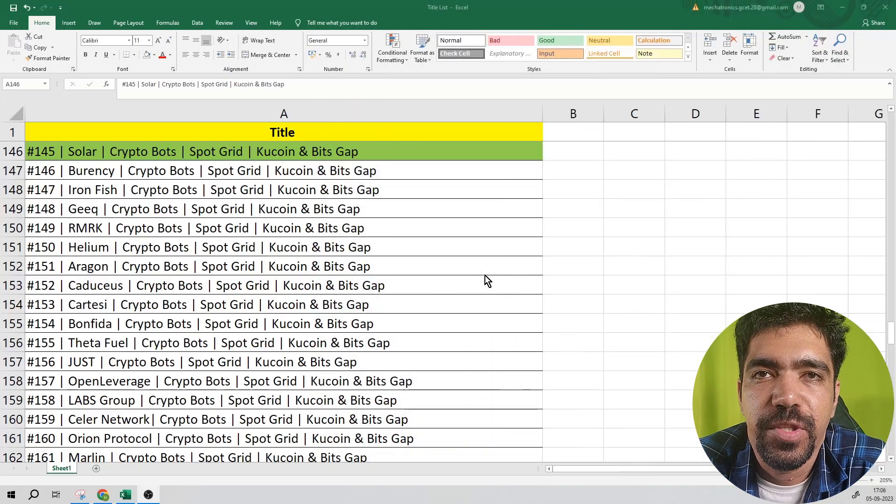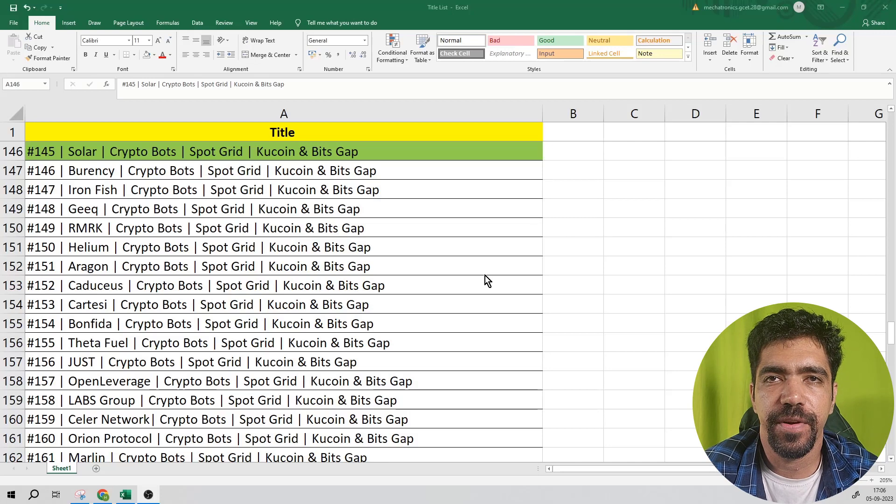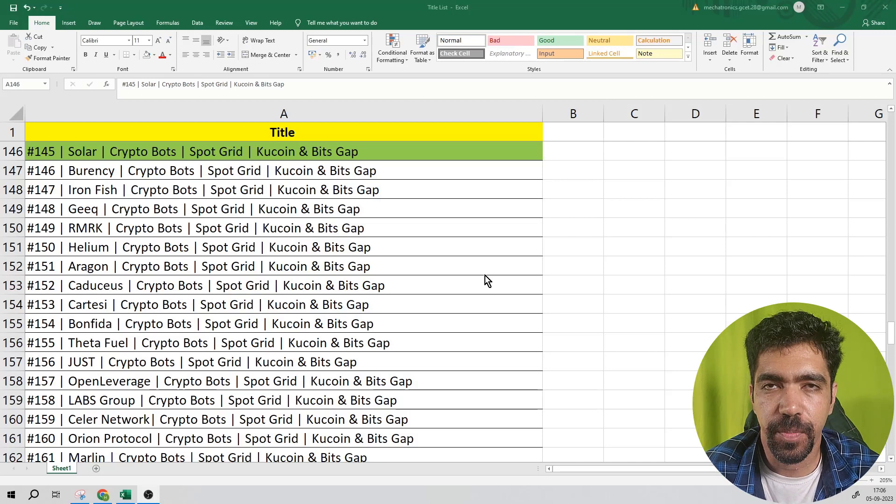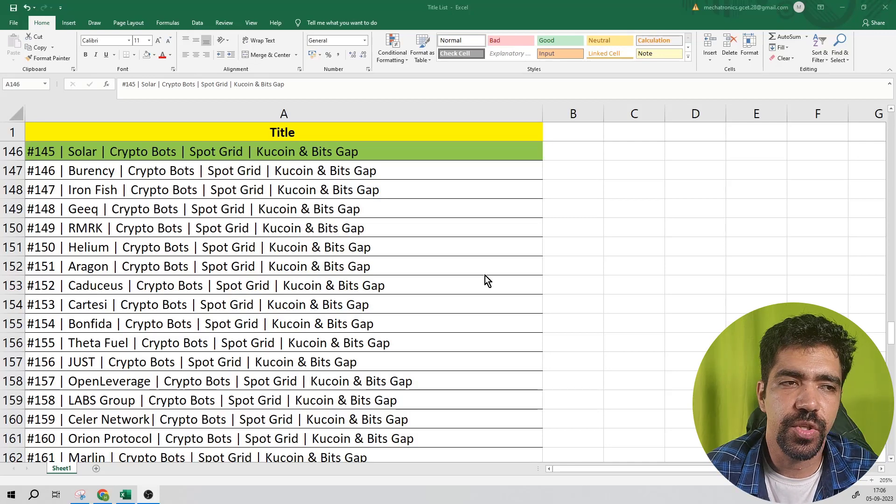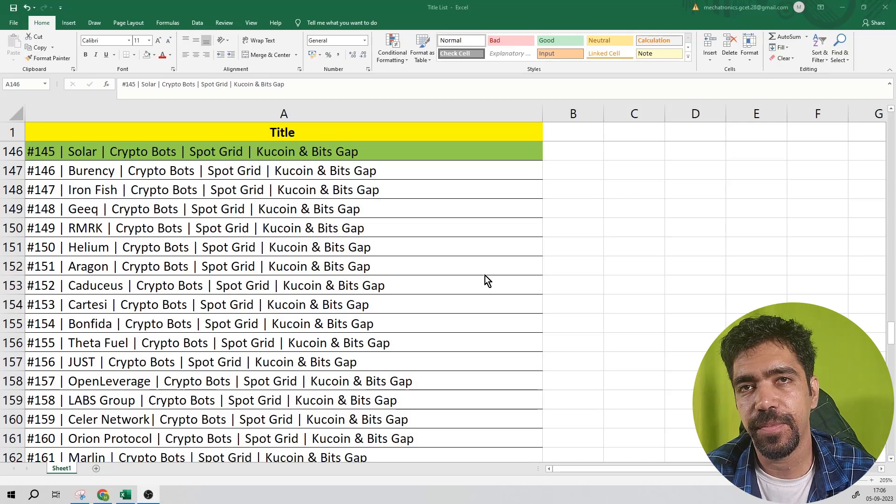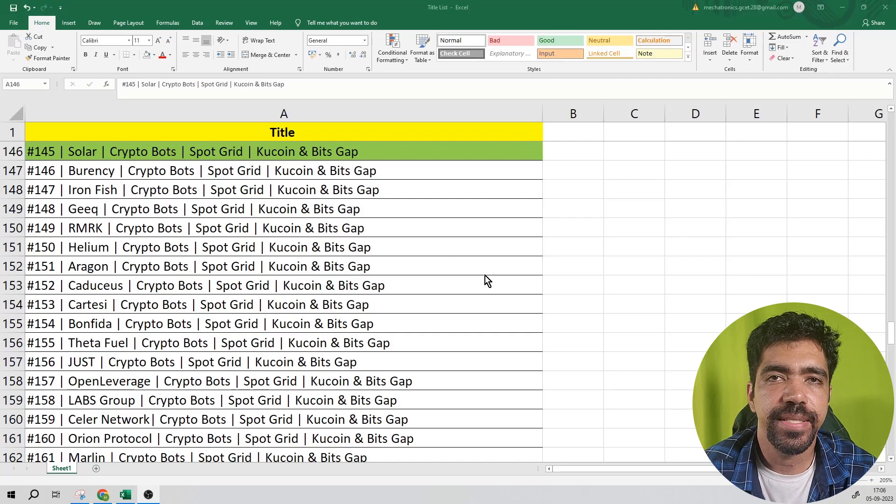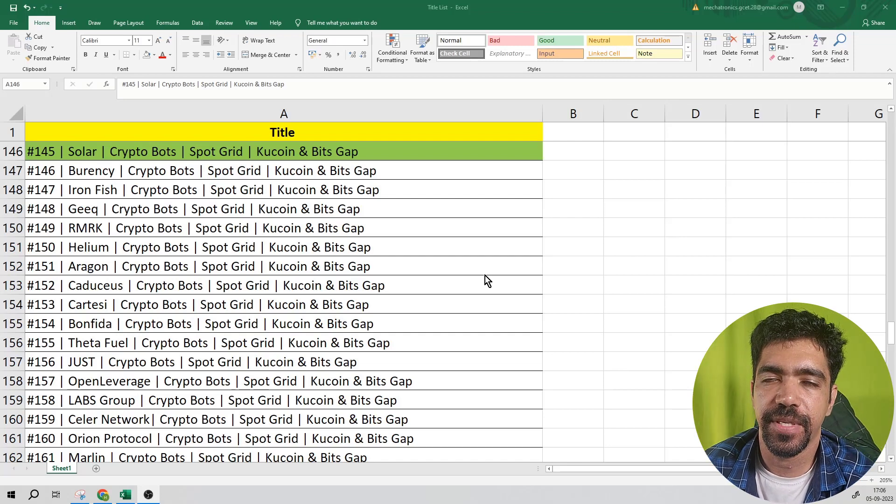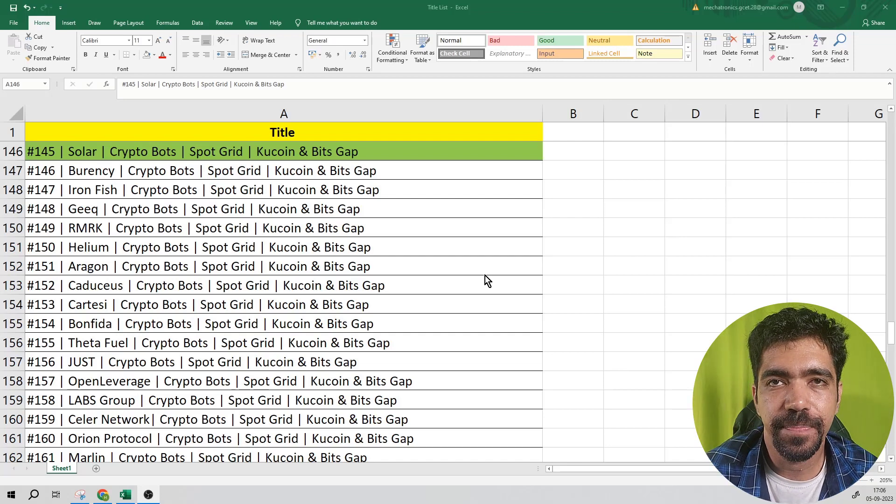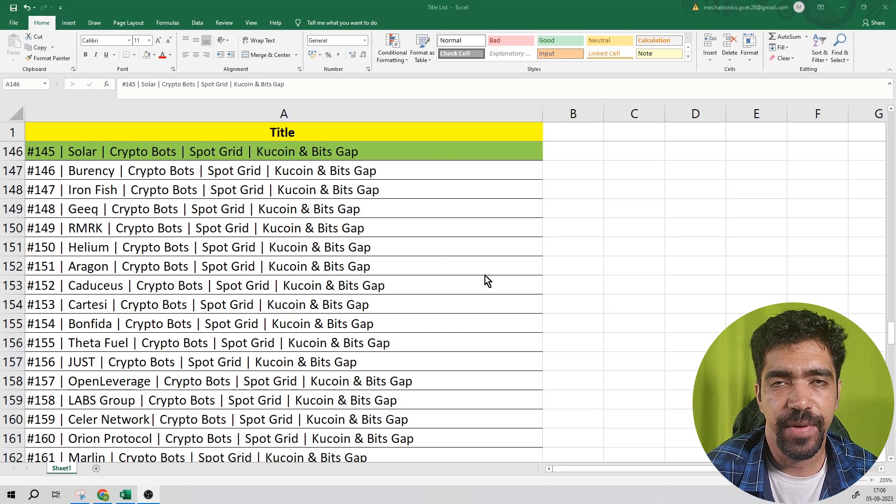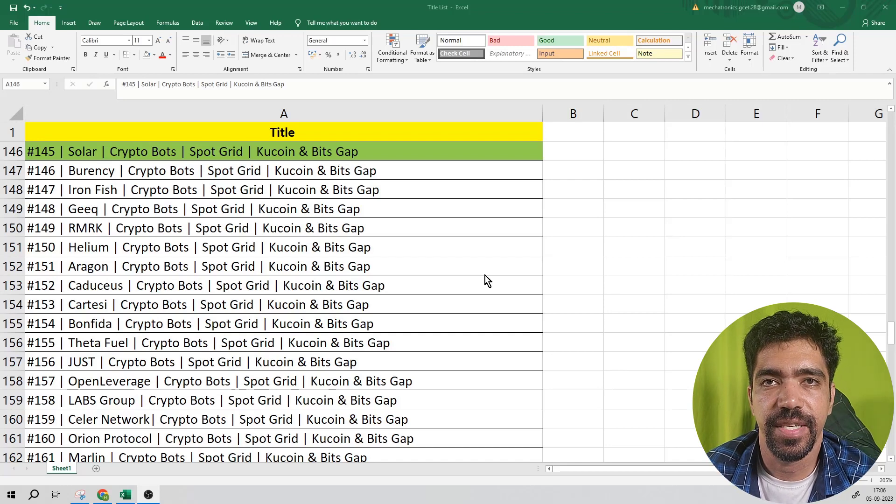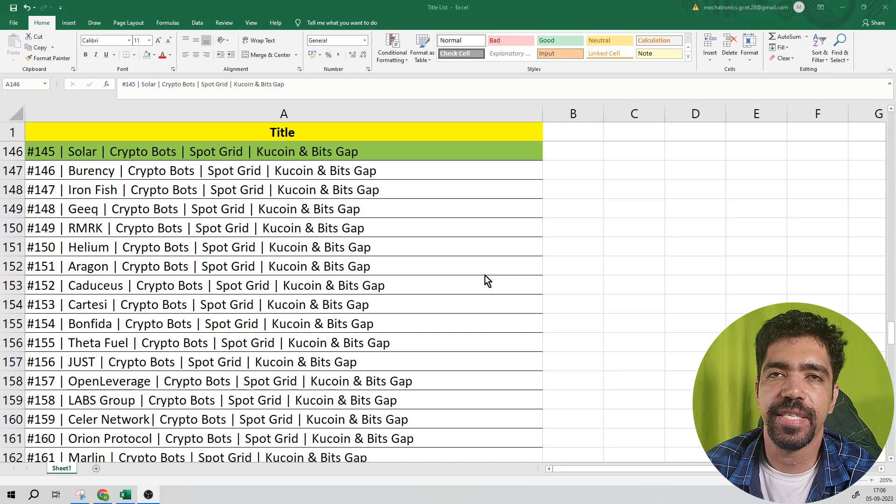Welcome to Crypto, the one-stop solution. This is video number 145 in the series of crypto bots. In this video we're going to see the token named Solar in detail, including analysis of this token using CoinMarketCap website and TradingView.com. Based on the price action and analysis values, we're going to see how we can set up the bot of this token using Bitscap application and KuCoin exchange.